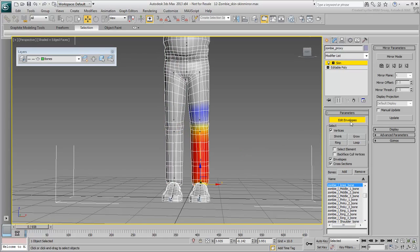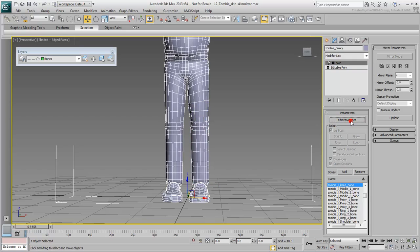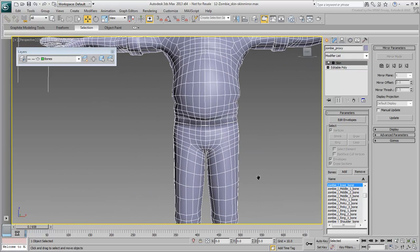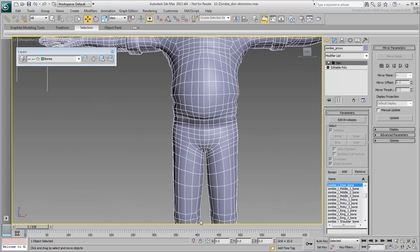Exit Edit Envelopes one more time and save your file. In the next movie, you will adjust the hips area.